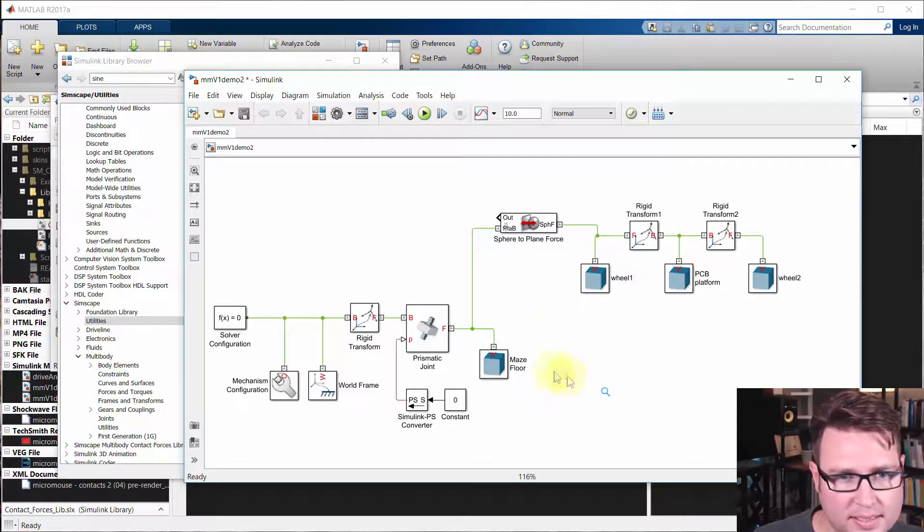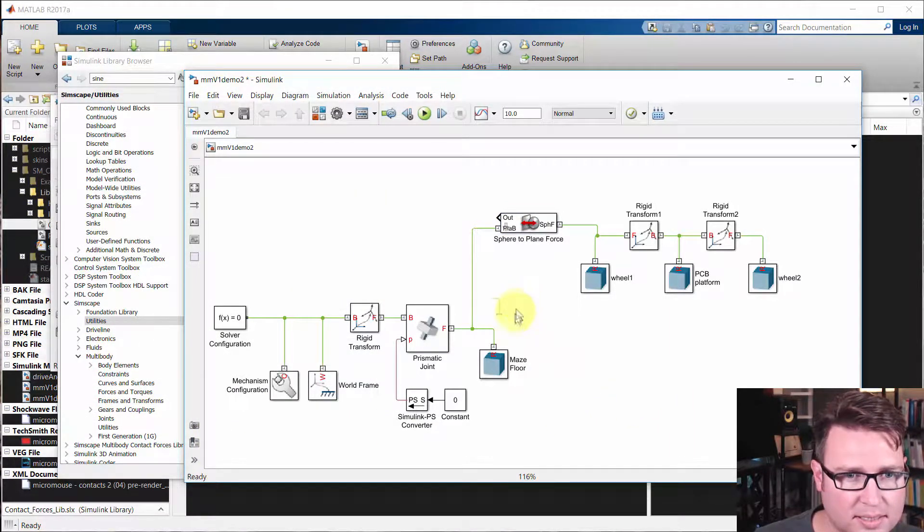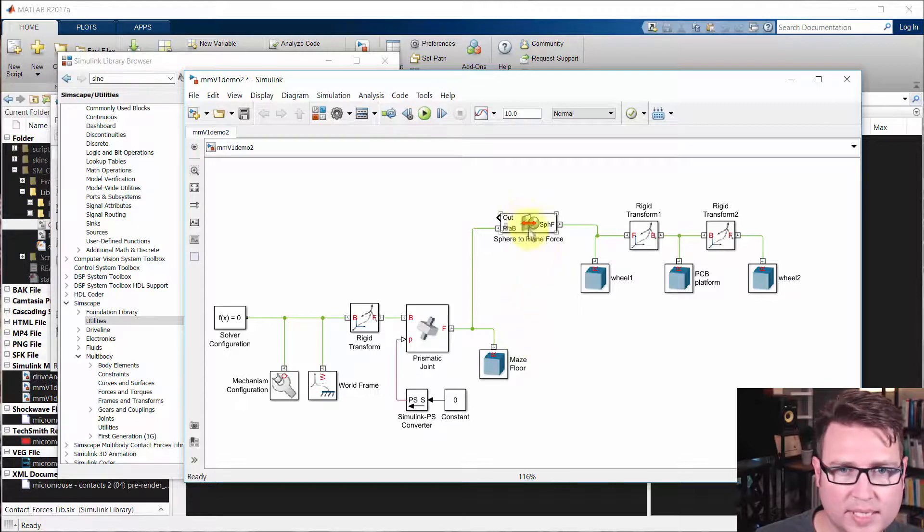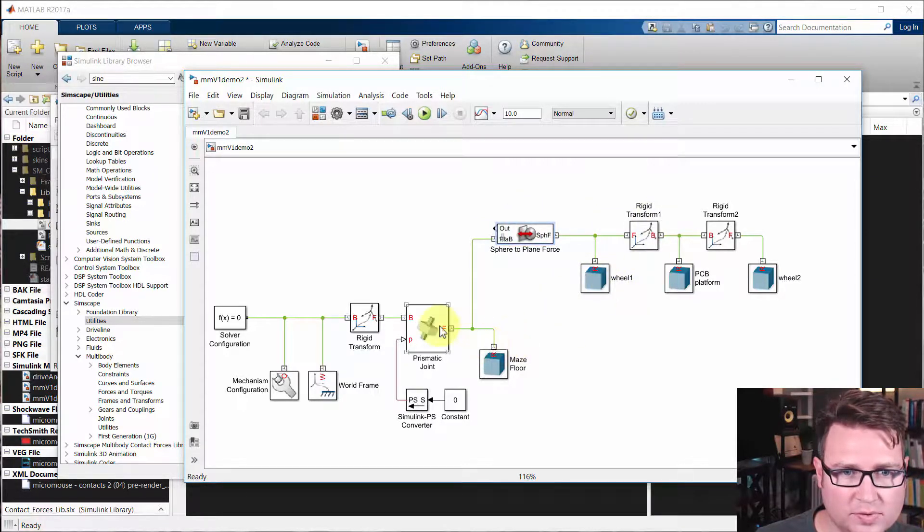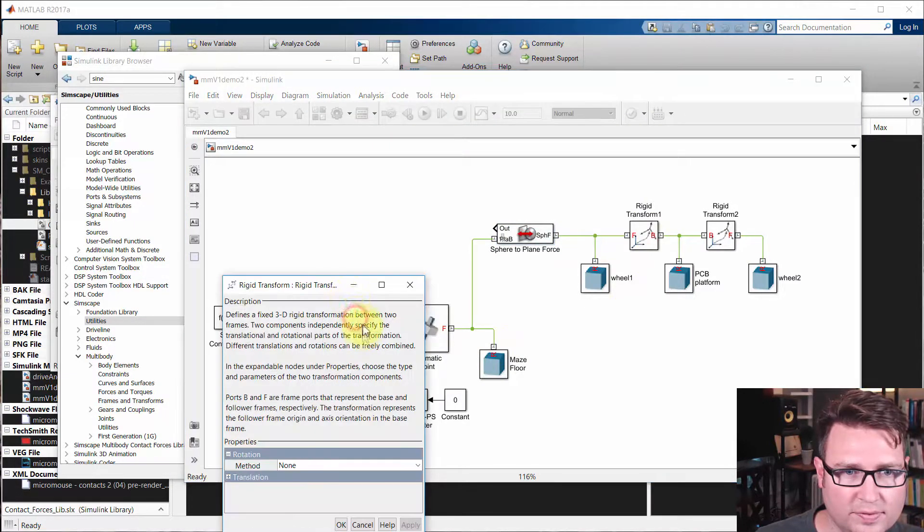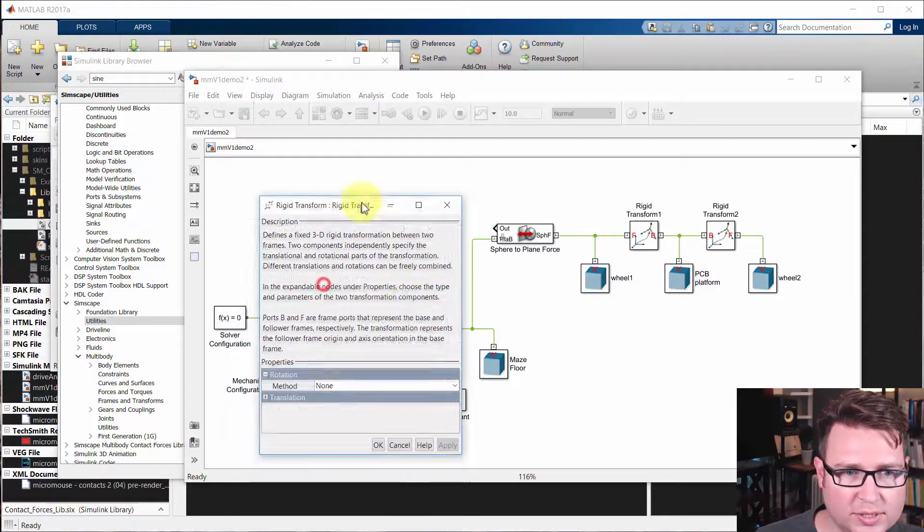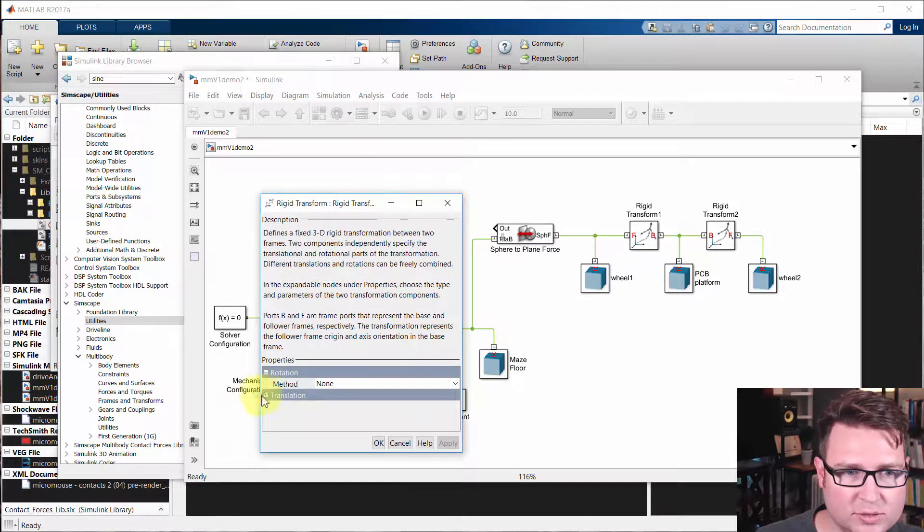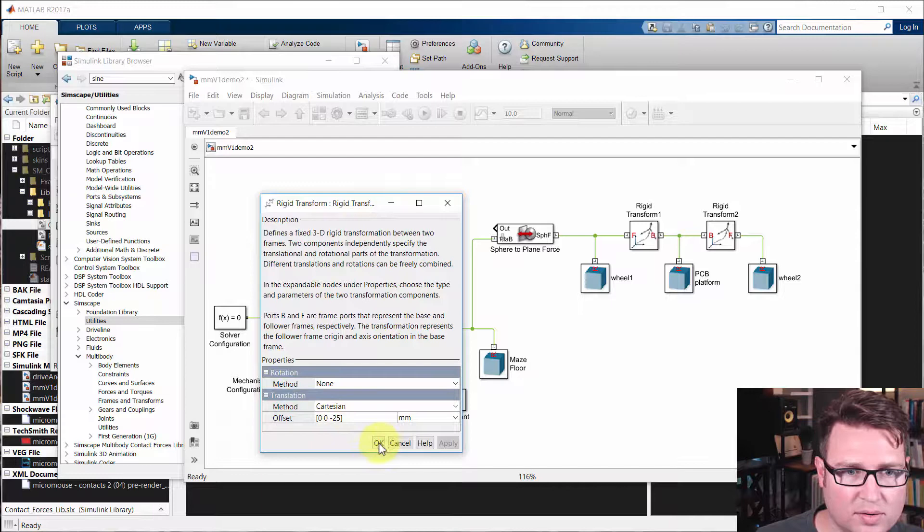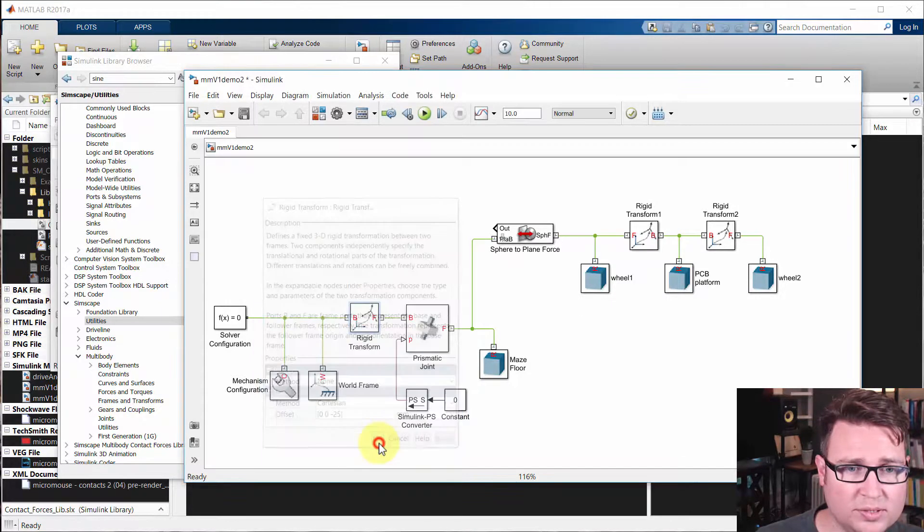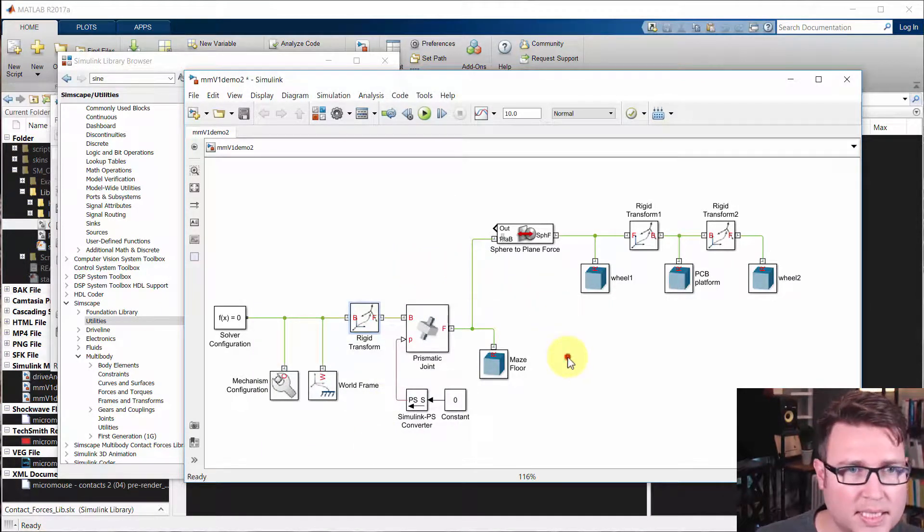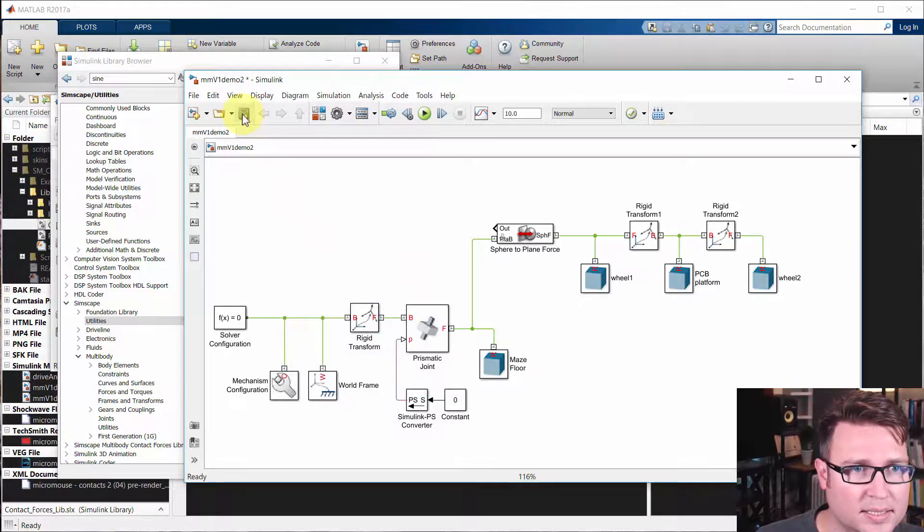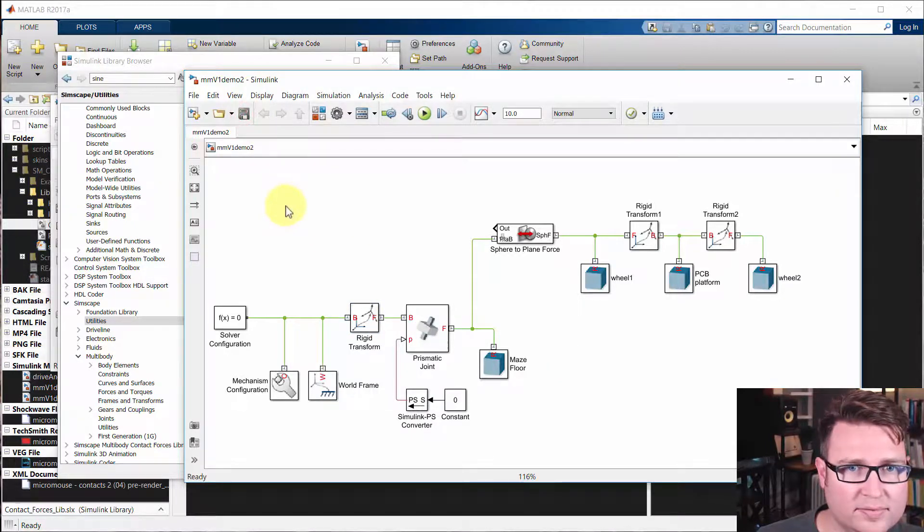Did we get everything we need to do? We've connected wheel one with the maze floor. We've made sure that this translates down minus 25 millimeters so that the floor is beneath the wheel. Now let's save this and we'll run it.